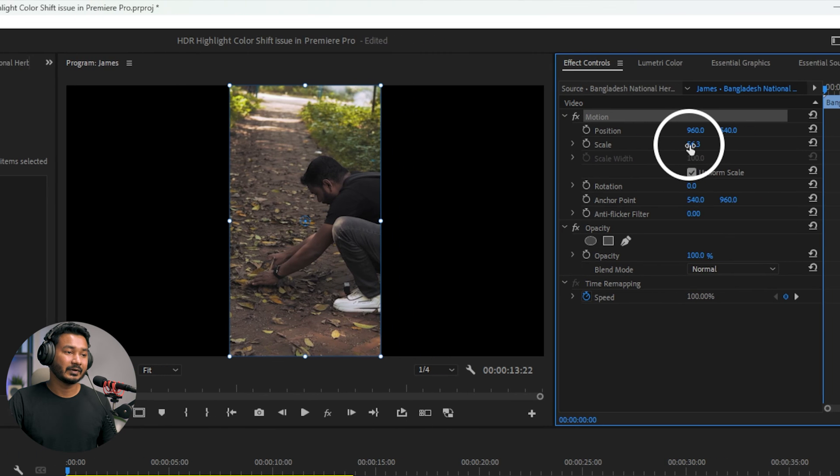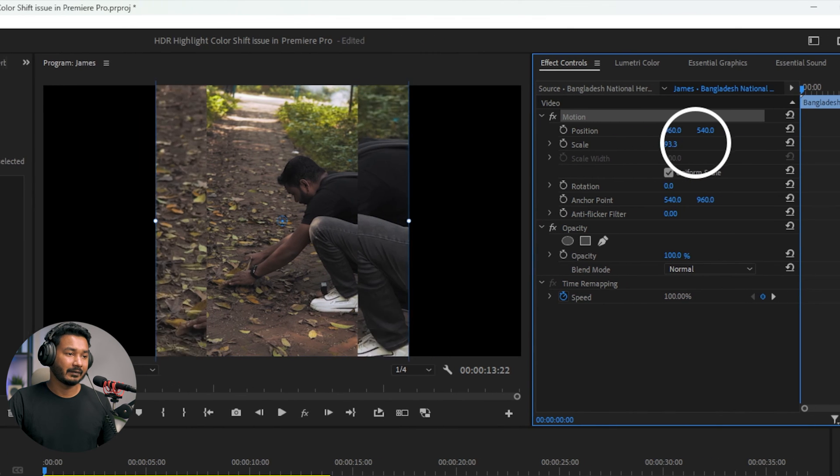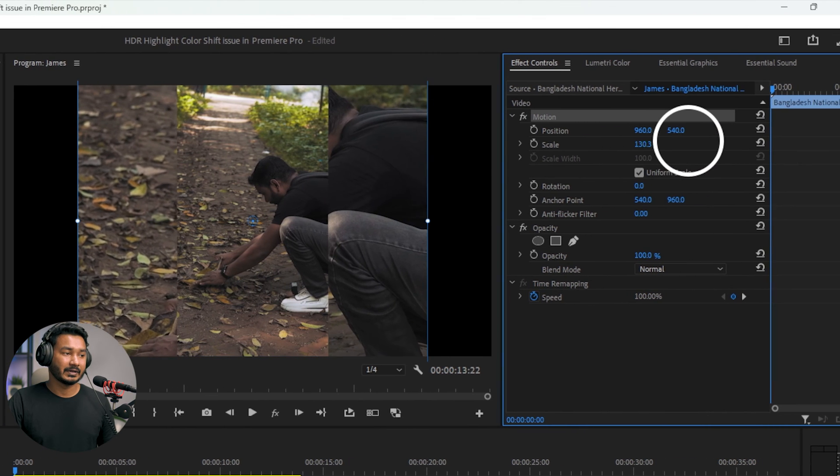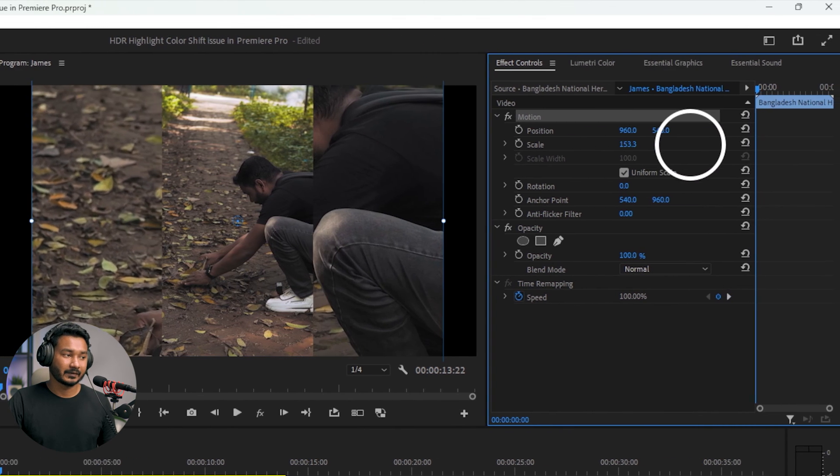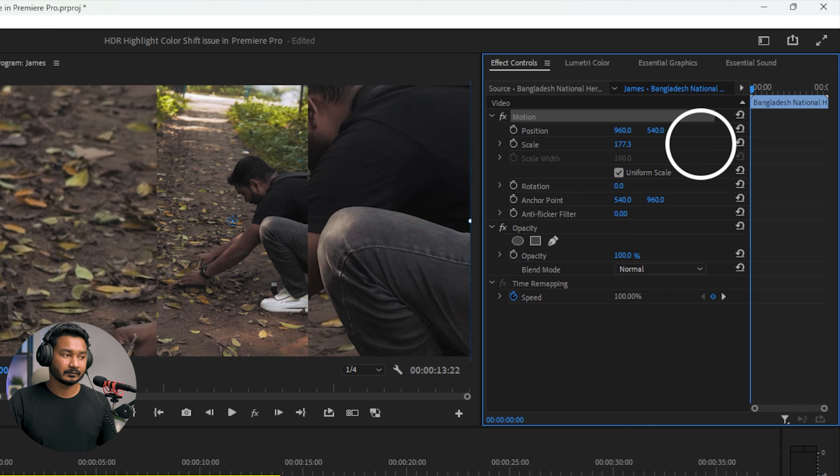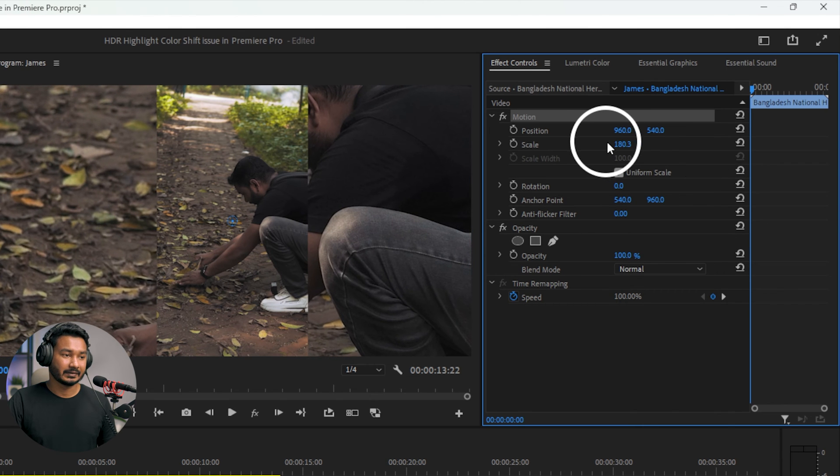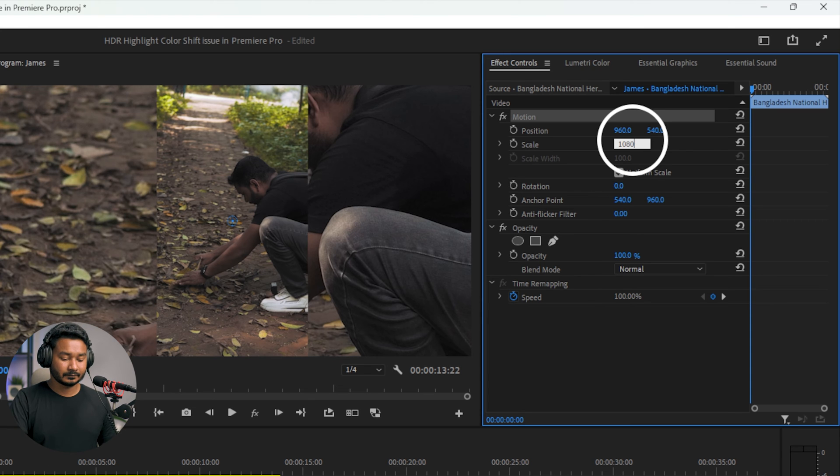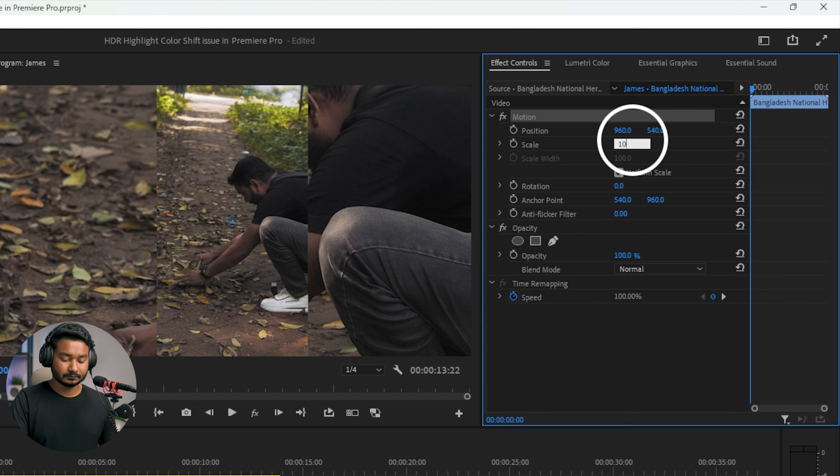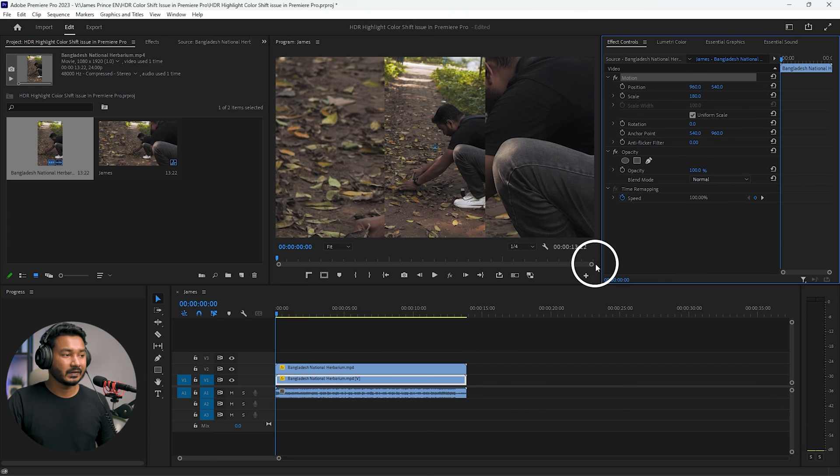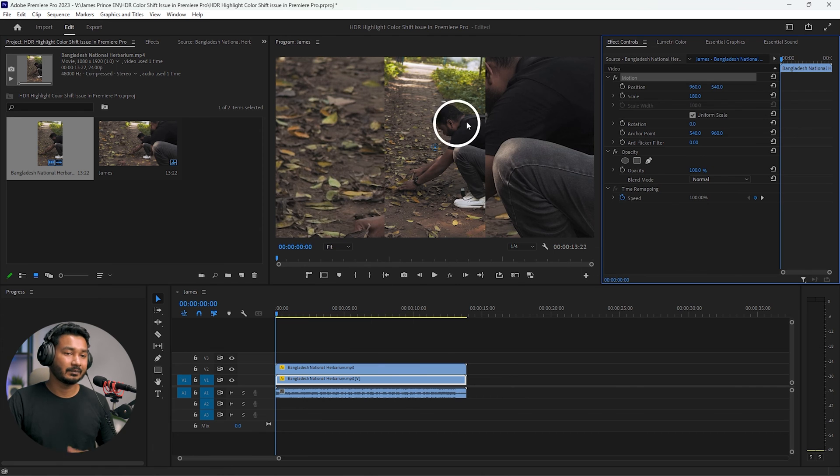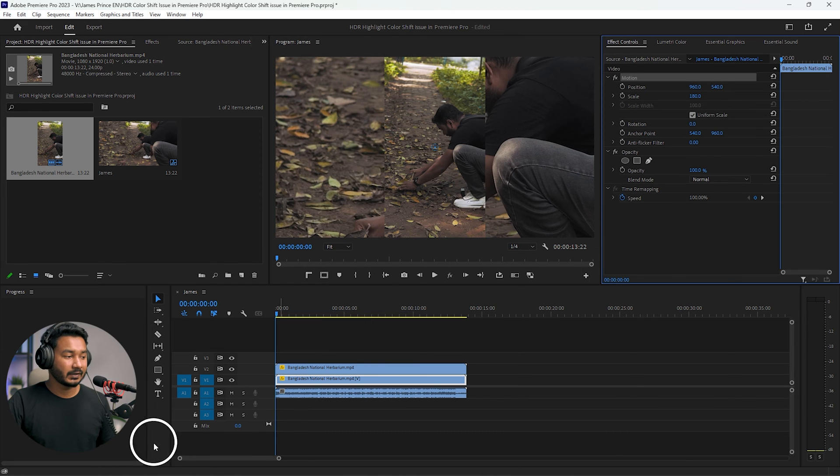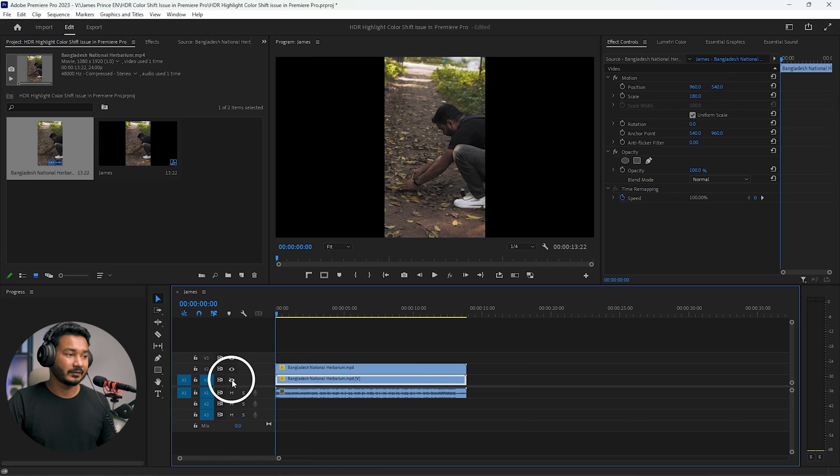From the Motion section, you have to select the Scale and you have to increase the scale—maybe 170 or 80 percent. Yeah, 180, that's a great number. Now you can see the video has filled up the blank space.